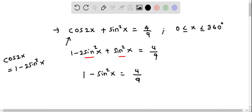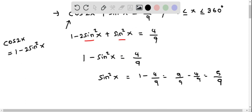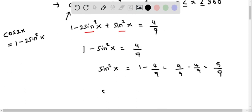Now solving for sin squared x: sin squared x equals 1 minus 4 over 9. We write 1 as 9 over 9, so this gives 9 over 9 minus 4 over 9, which equals 5 over 9. So we get sin squared x equals 5 over 9.